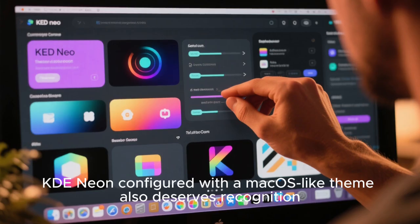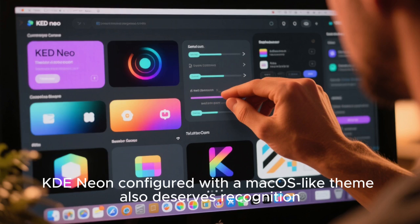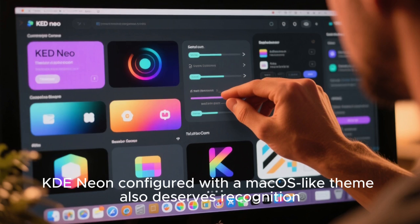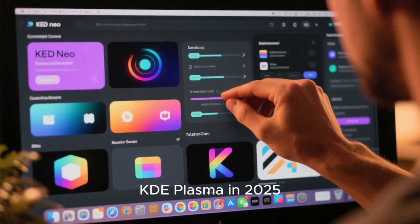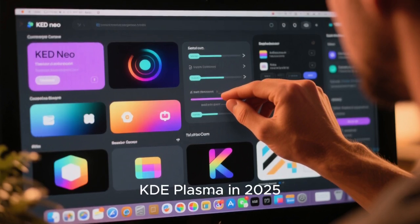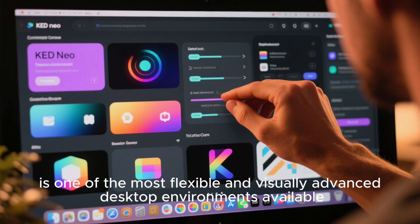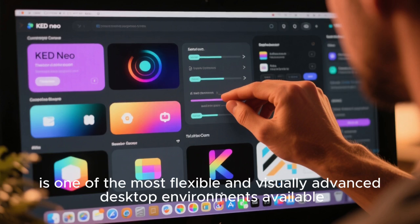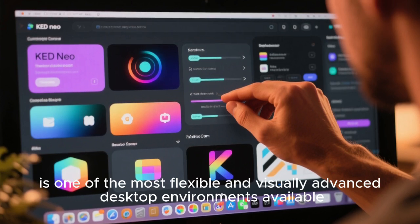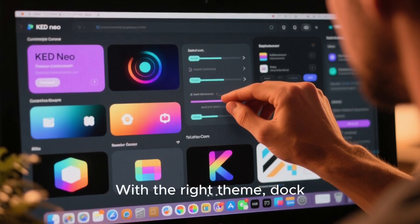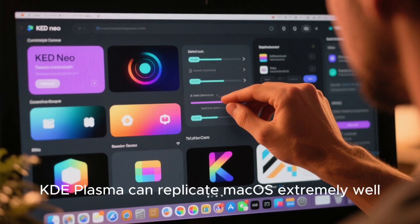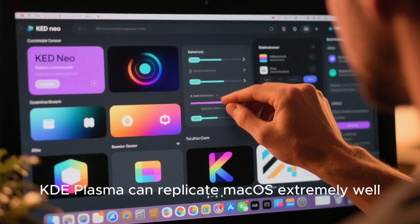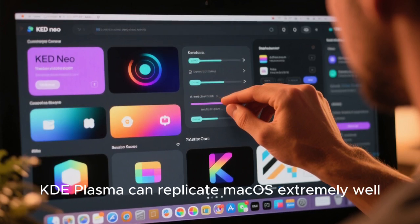KDE Neon, configured with a macOS-like theme, also deserves recognition. KDE Plasma in 2025 is one of the most flexible and visually advanced desktop environments available. With the right theme, dock, and window decoration, KDE Plasma can replicate macOS extremely well.